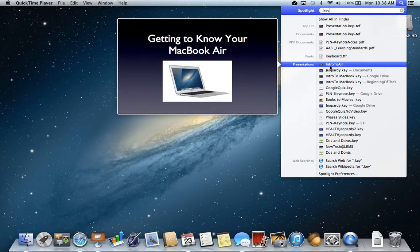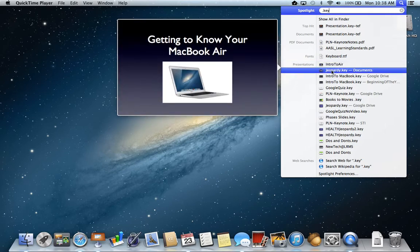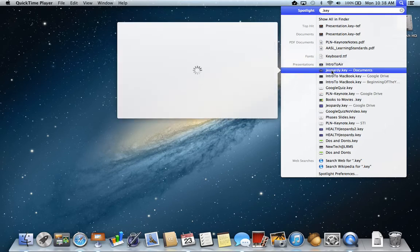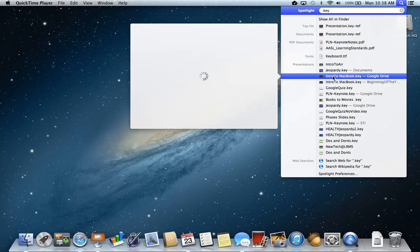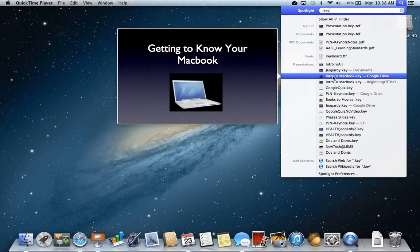So here that's the first slide, this is my first slide for this Jeopardy keynote, into a Macbook and so forth.